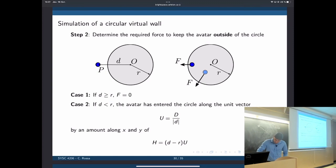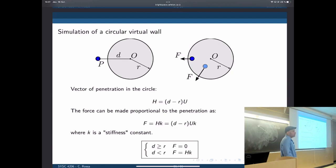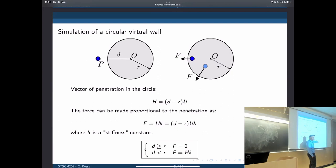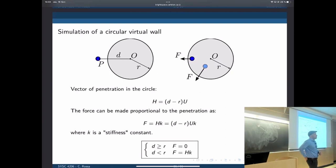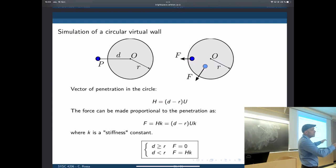How can we define the force? We have a vector of forces defined as K times H, where K is a constant we can choose. We now have a force given by scaling the penetration vector into the circle by a gain K. If D is greater than R, the force is zero — we are outside and move freely. If D is smaller than R, the force is K times H. You will program this with the haptic device yourselves in lab six.